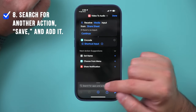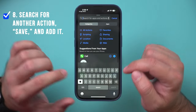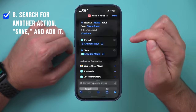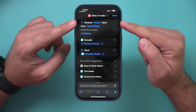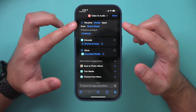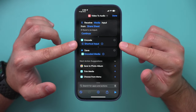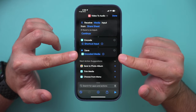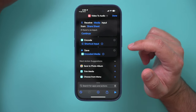Now add one more action — tap here and search for "Save." Select "Save File." So in summary, the shortcut sequence is: receive the media, encode it by extracting the audio, and save it as a media file — in that order. Once done, press Done.